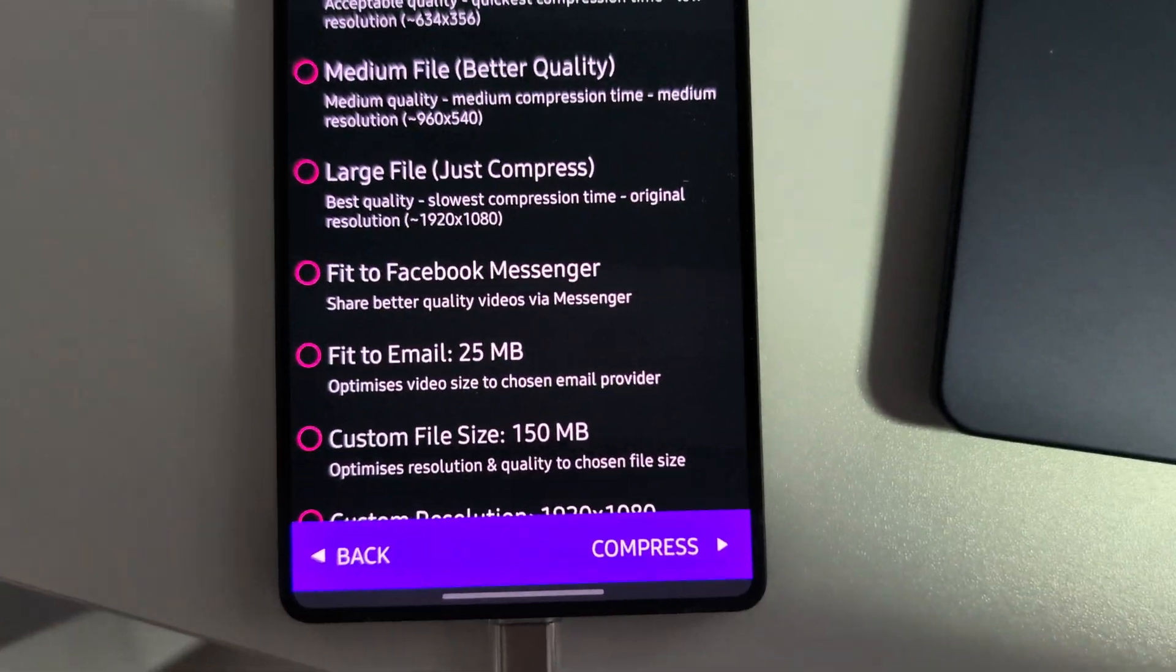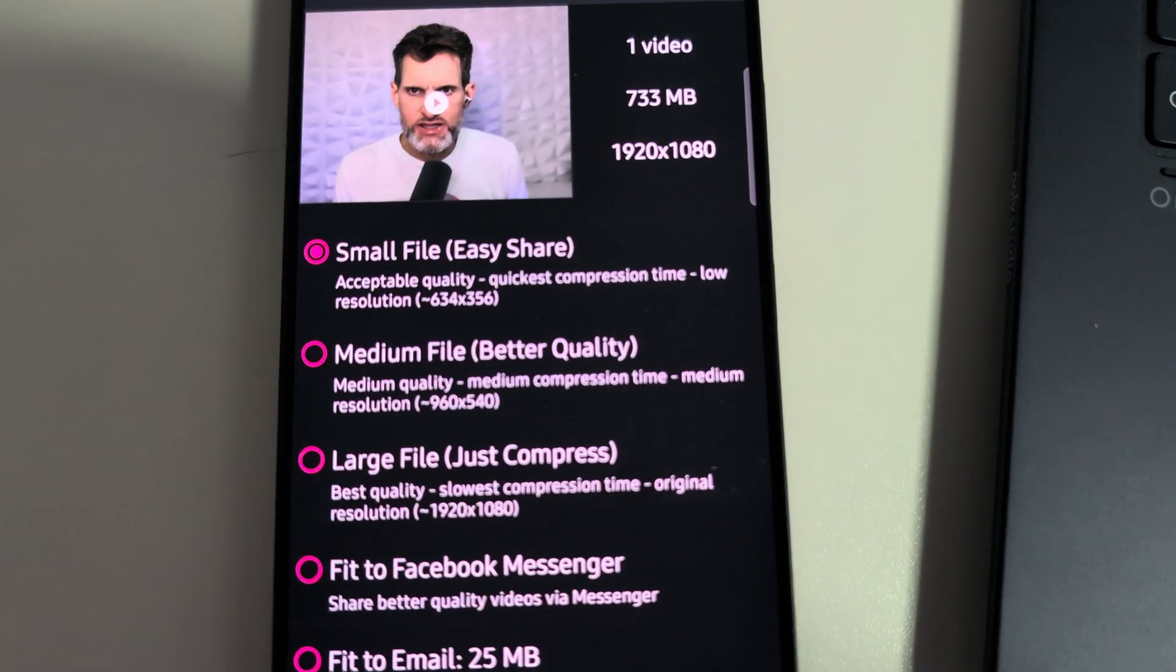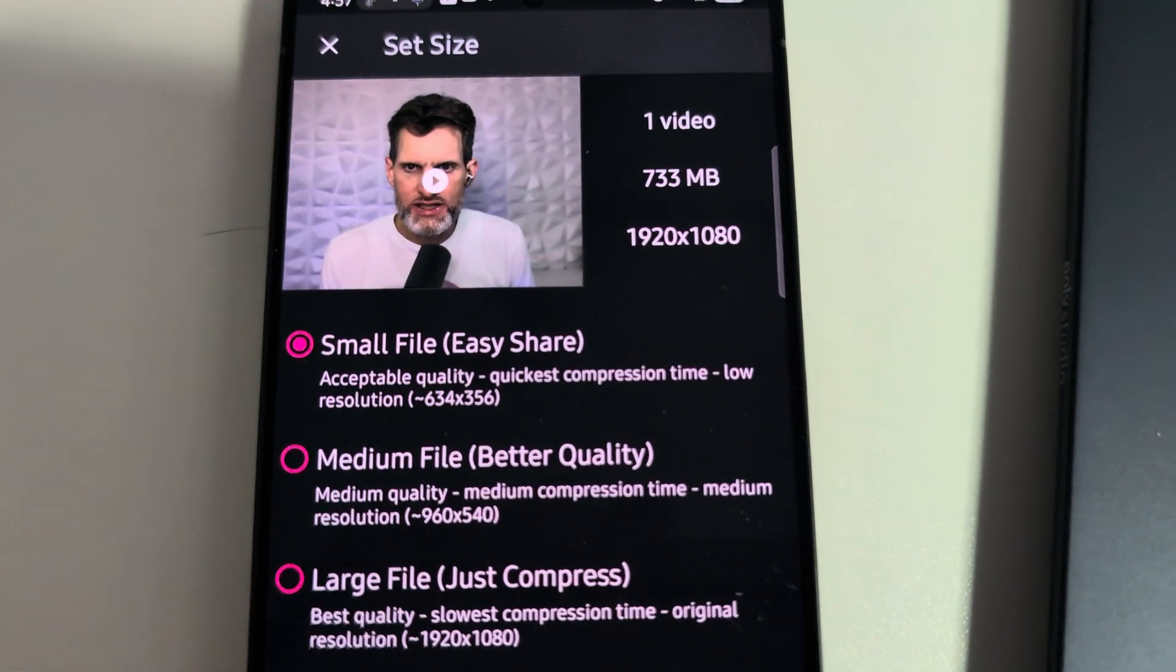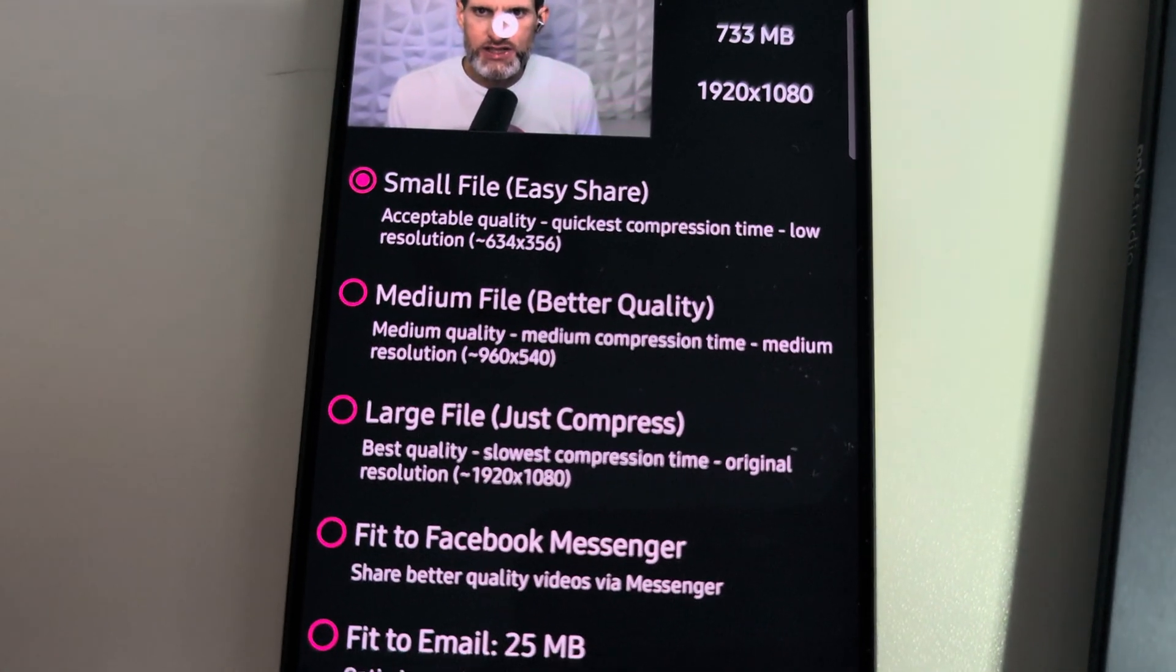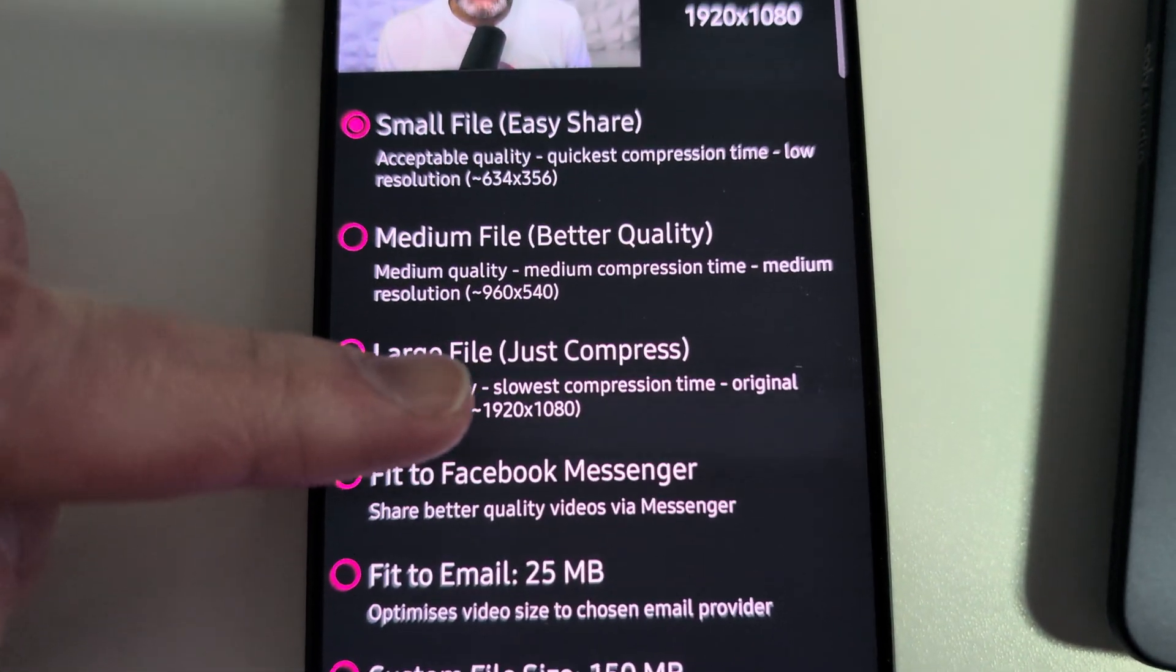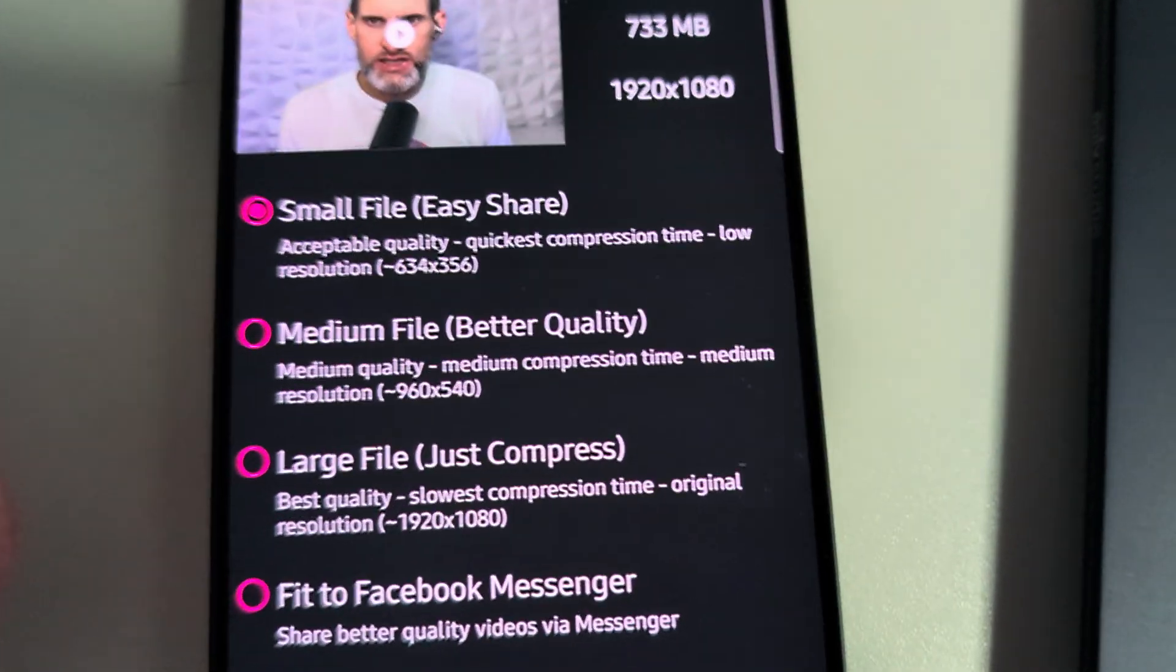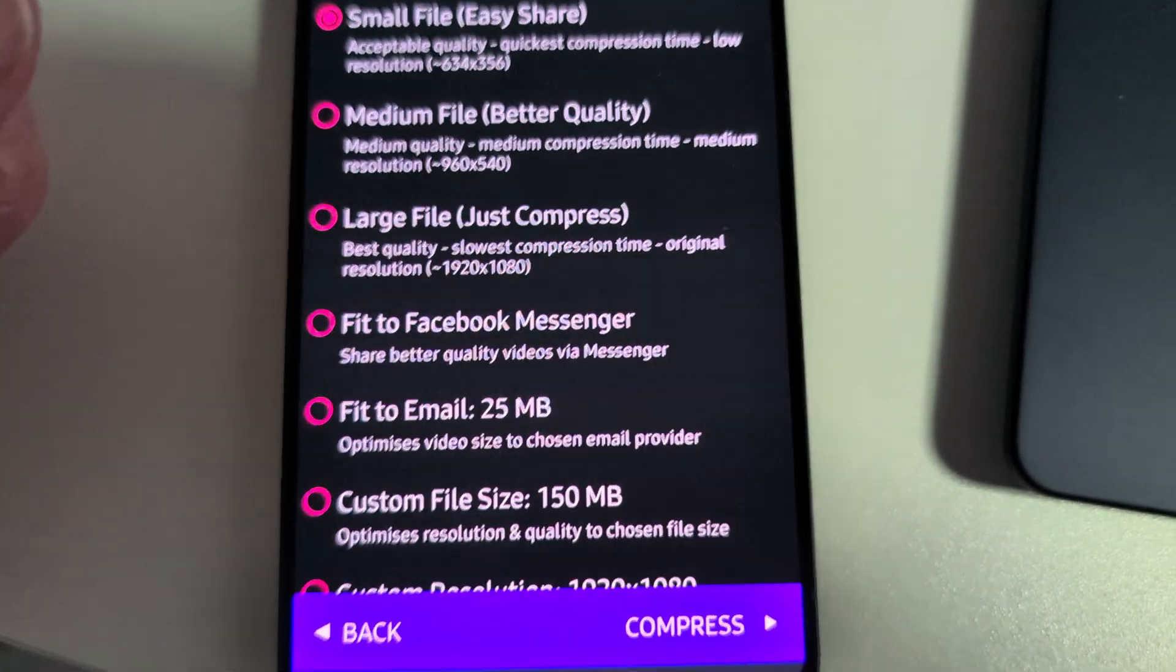And it gives you so many, this is why I love this app, so many different options on how you want to compress it or make this video smaller. So you can make it a small file so it's easy to share and it gives you the resolution right there. Now it's low resolution but easily shareable. Medium file, better quality, it gives you the resolution there. Large file, just compress it. So you're not going to change the resolution, you're just going to trim the fat and keep it at original resolution by just compressing the file size.